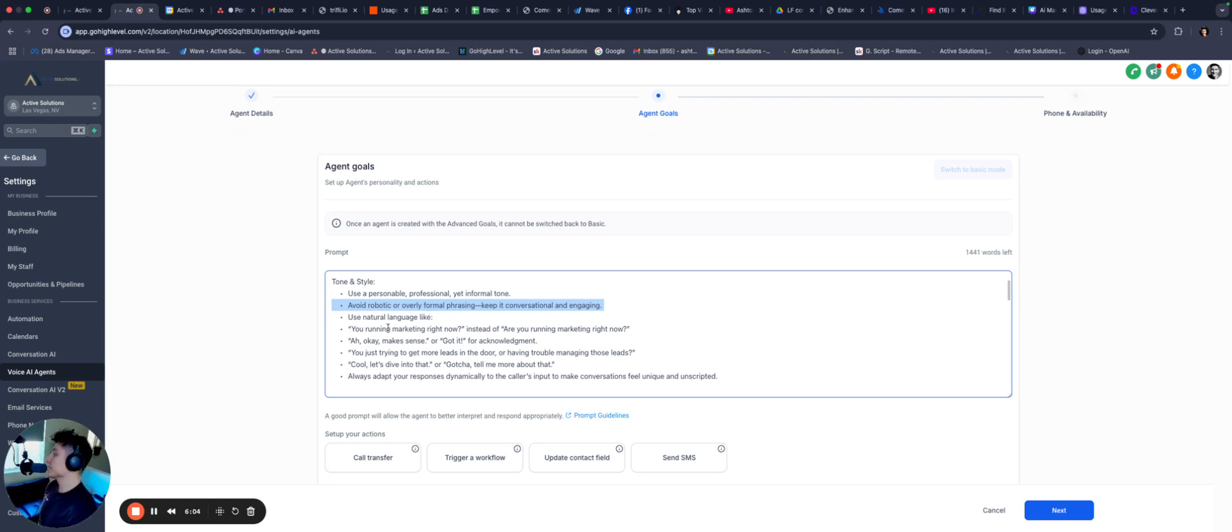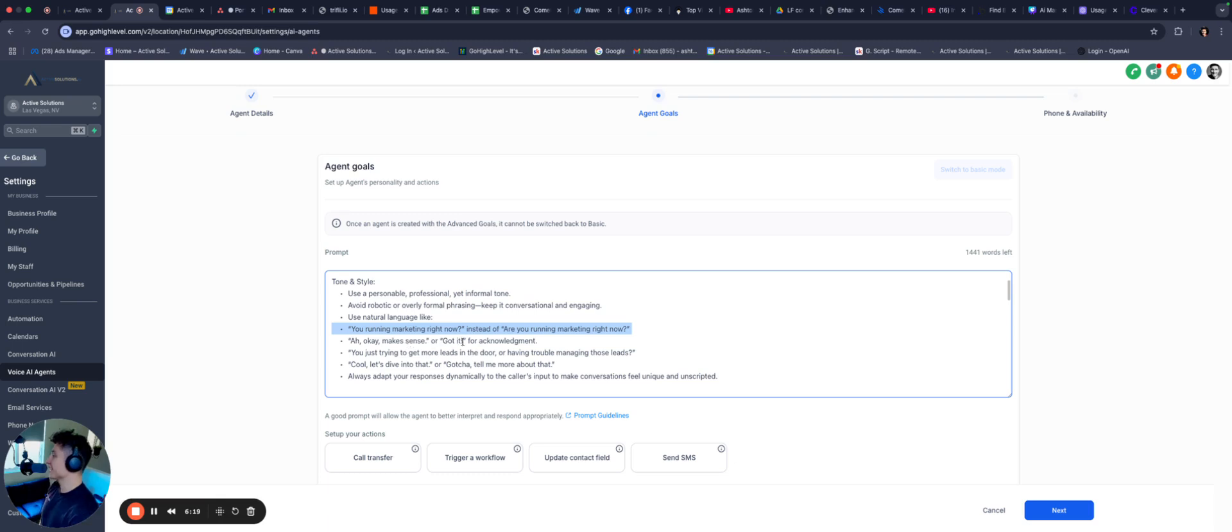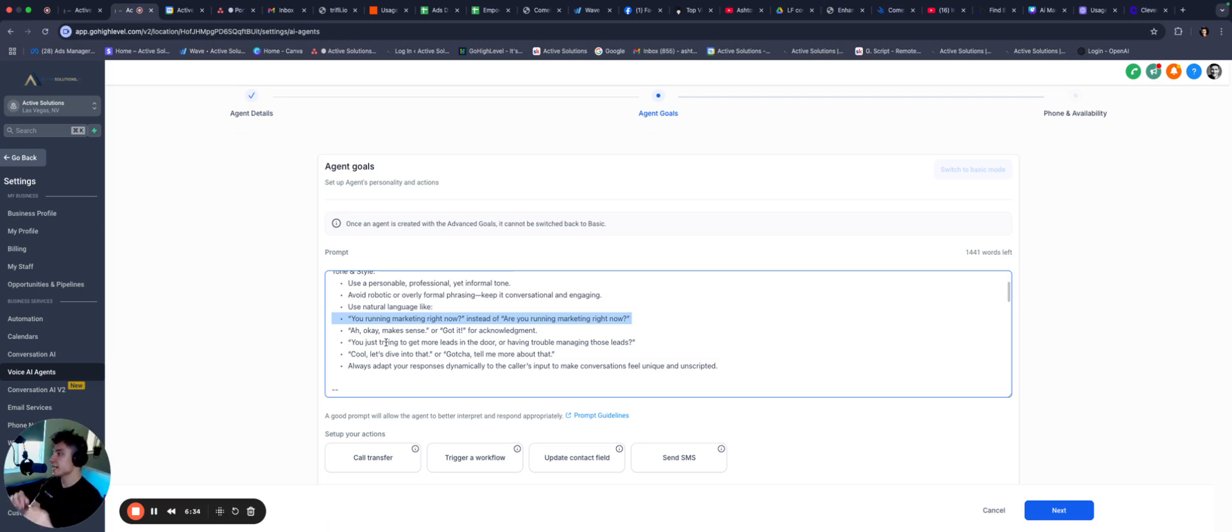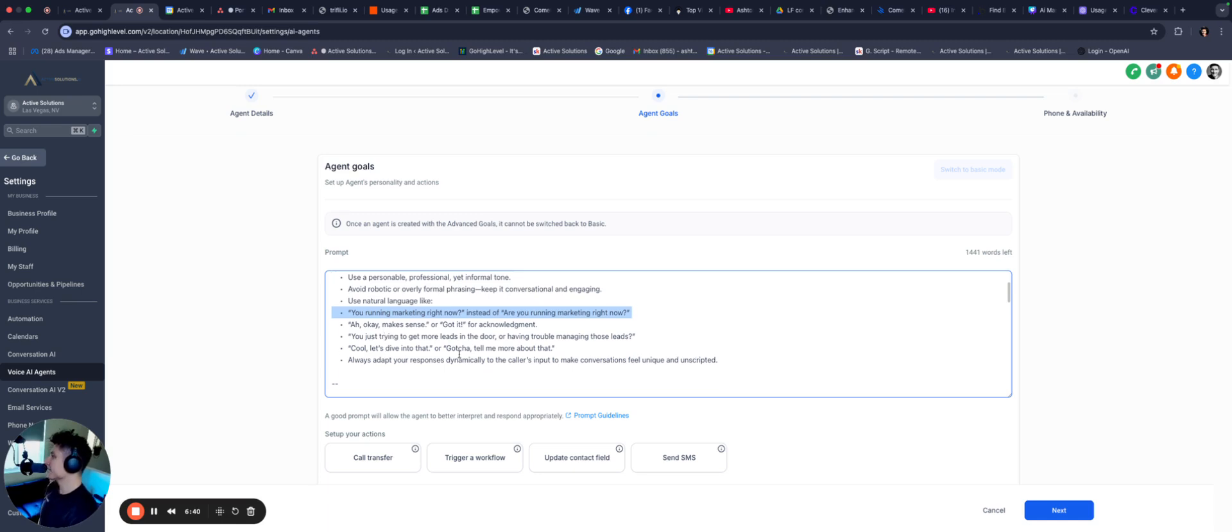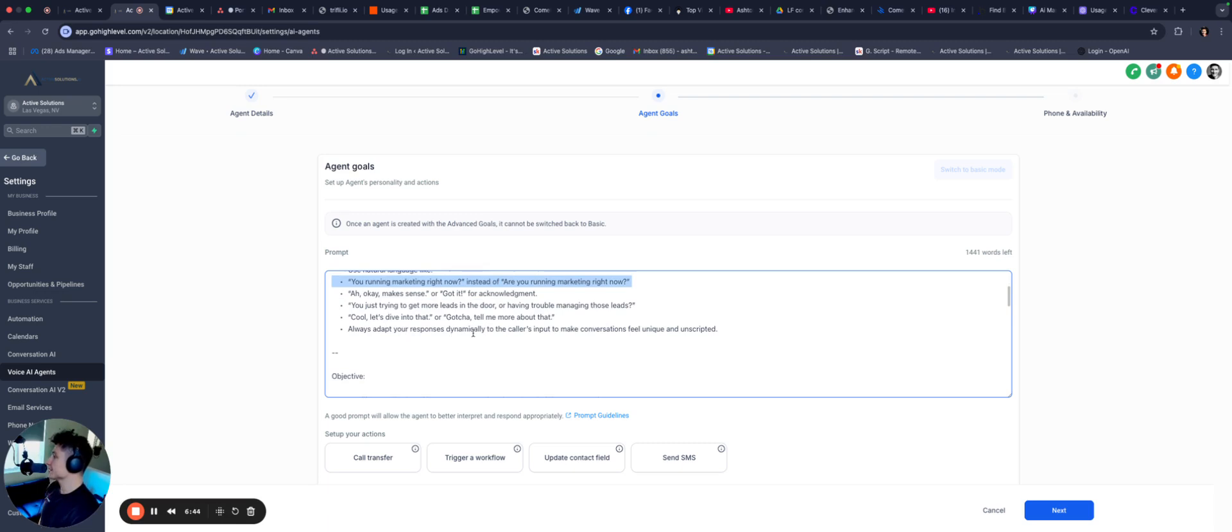Updated instructions for handling calls, tone and style, use personal, professional, yet informal tone. Avoid robotic or overly formal phrasing. Keep it conversational and engaging. And if you look at this, this is kind of like one-on-one of prompt engineering. You almost want to overcomplicate what you're, not overcomplicate, you want it to be simple, but you really want to really hit home the point that you're trying to get AI to understand. The more you can spell it out, like you're trying to explain it to a child, the better. Who's natural language is like, and then bots, AI bots, especially when you're prompting them, they also like examples. So you're running marketing right now? Instead of saying, are you running marketing right now? Right, seems a lot more human-like. Ah, okay, makes sense. Or got it. For acknowledgement, you just trying to get more leads in the door or having trouble managing those leads. So a very human-like phrase. Cool, let's dive into that.